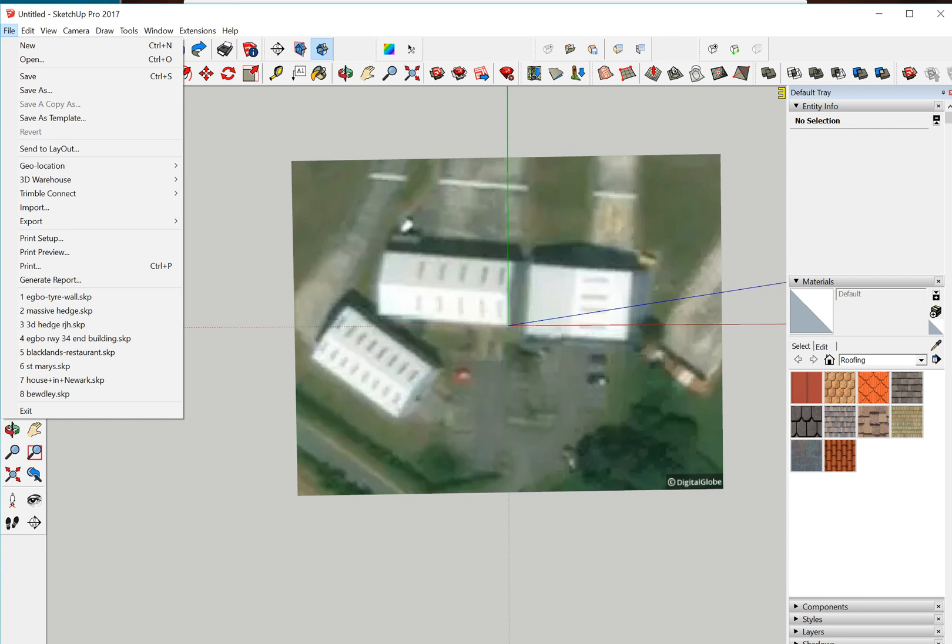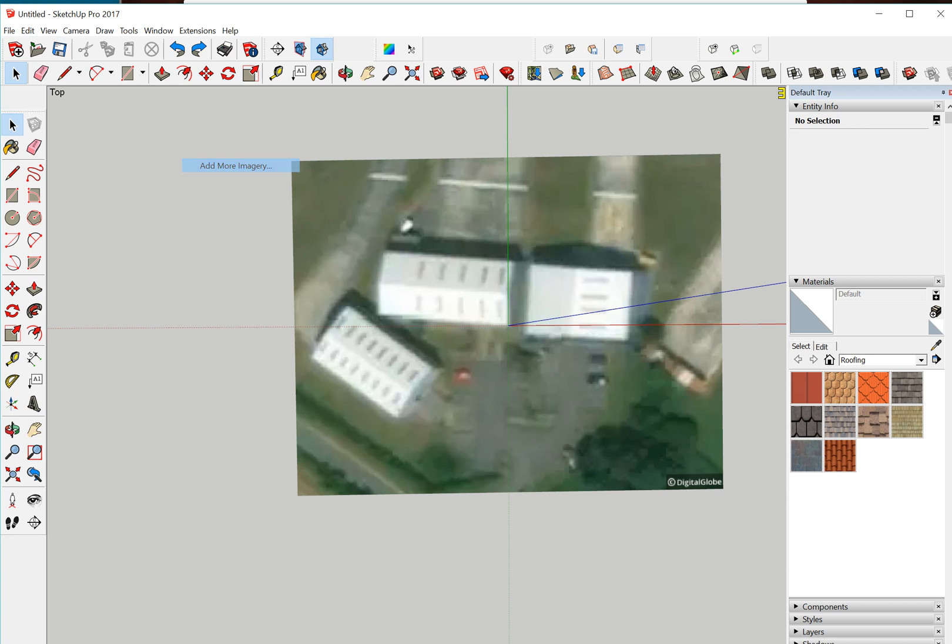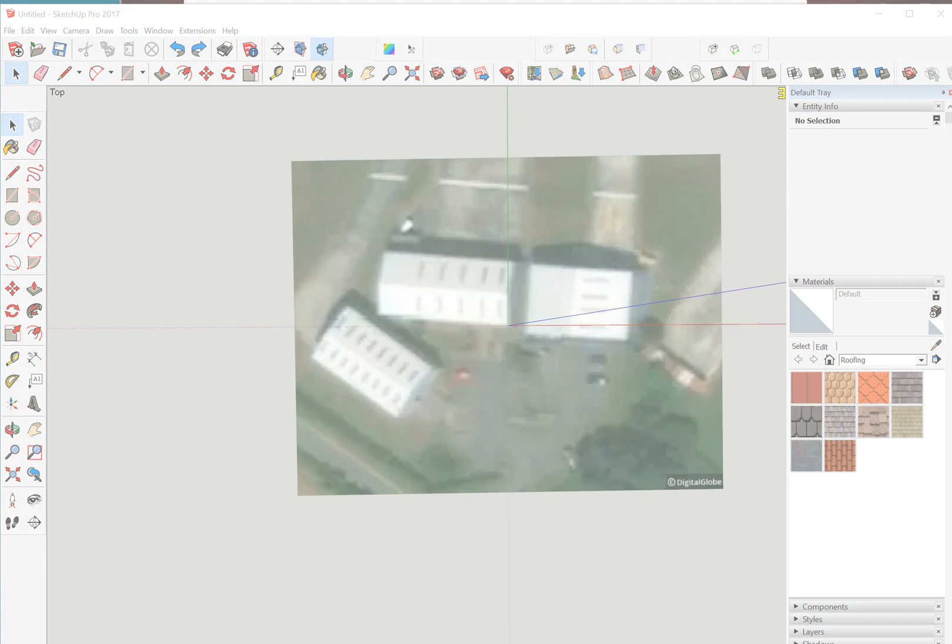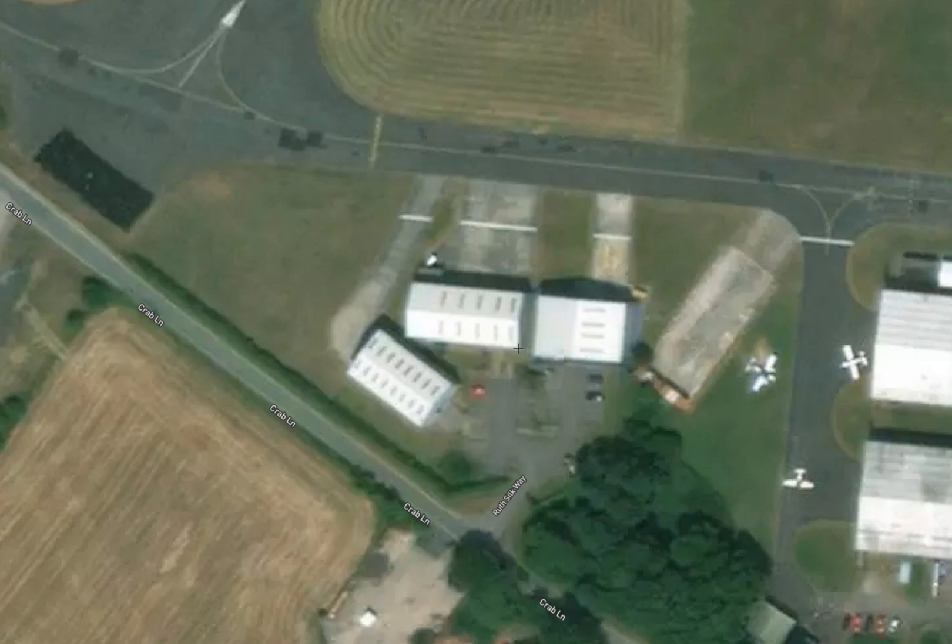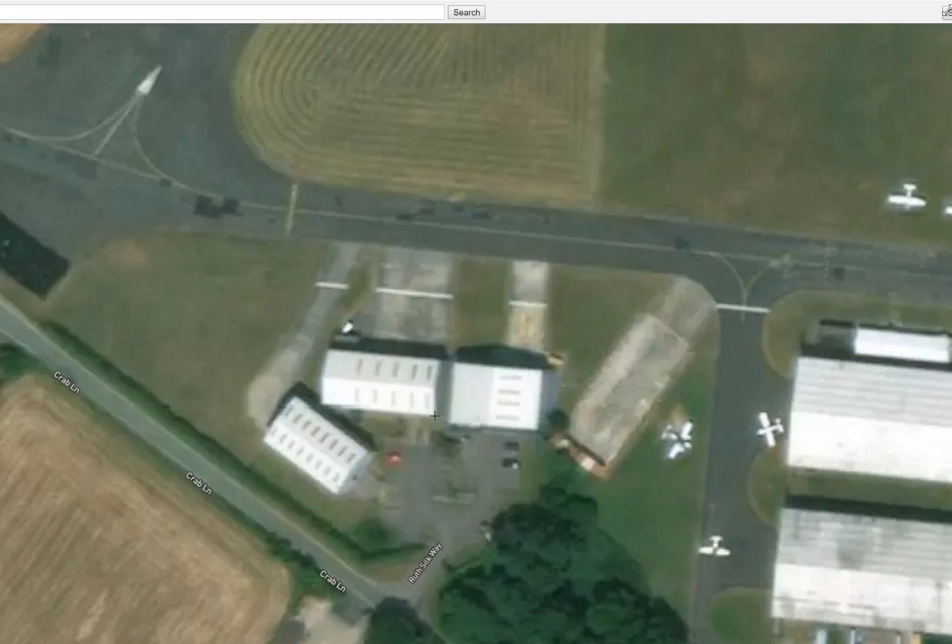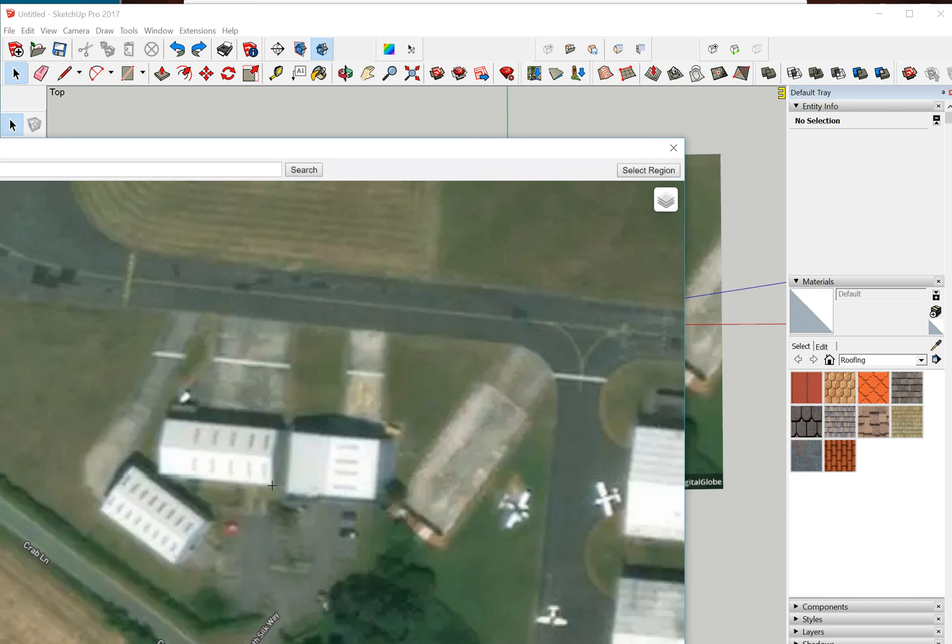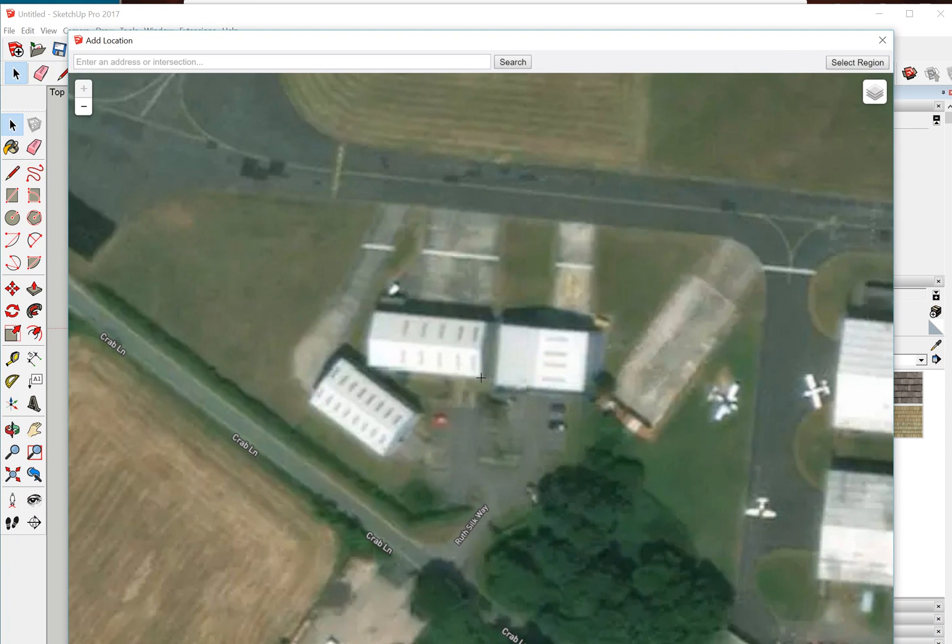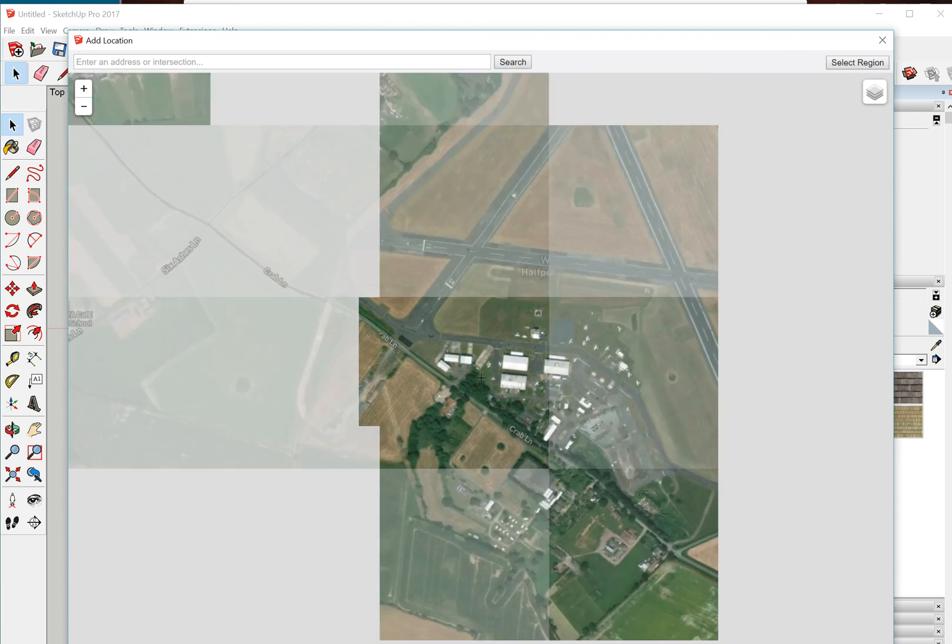If you go up to Files, Geolocation, Add More Imagery, when you go into this, let's just zoom that down a little bit so it's the right size, I can't zoom in any closer.